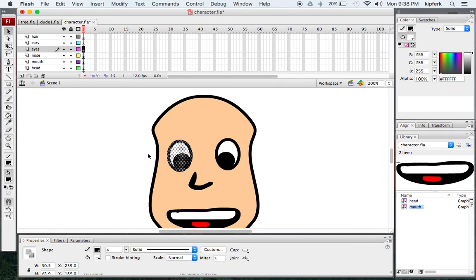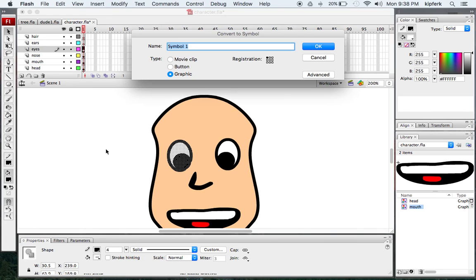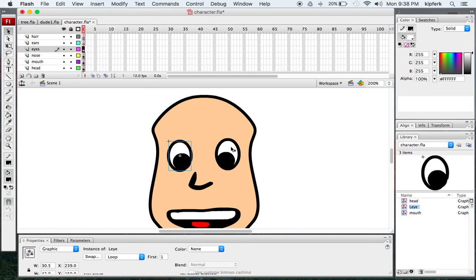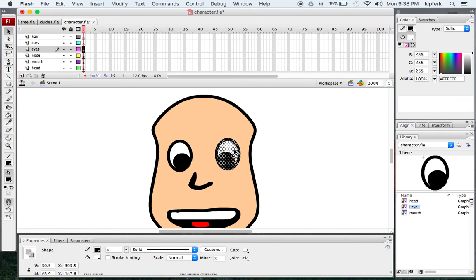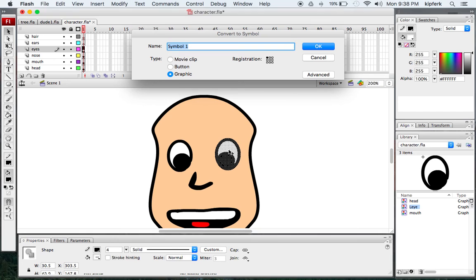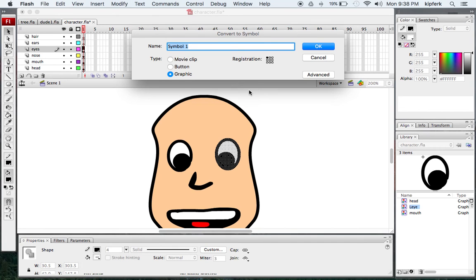I'm going to click F8 again, and this is going to be the L-EYE — so left eye. Then on the other side, I'm going to select all the parts of that one and press F8 again, calling this one R-EYE for right eye.